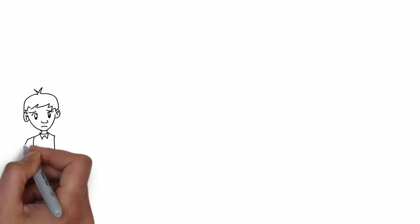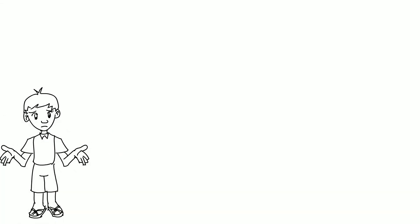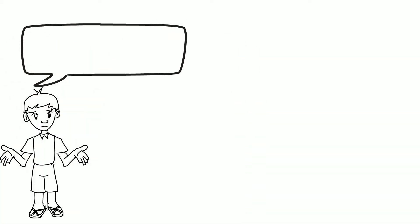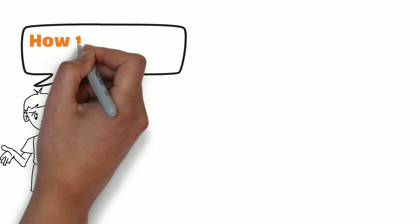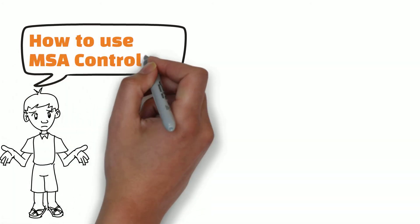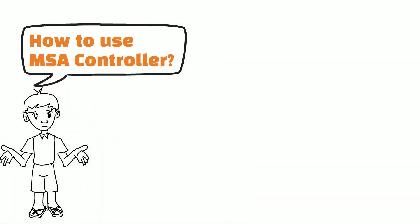Hello friends, welcome to my channel Instrument Calibration. In this video, I am going to show you how to use MSA Ultima Controller.